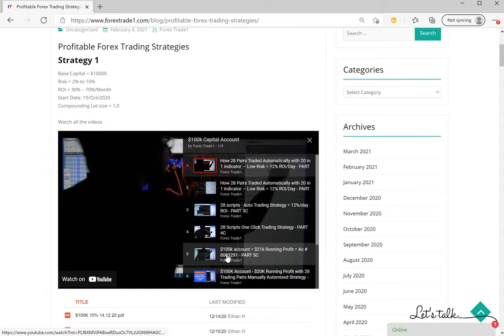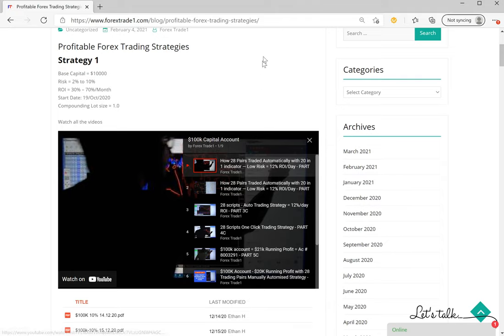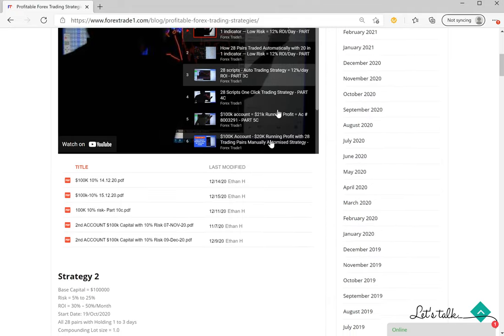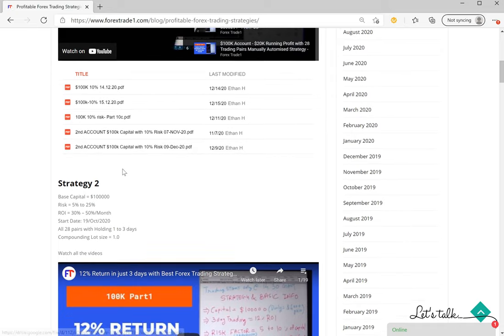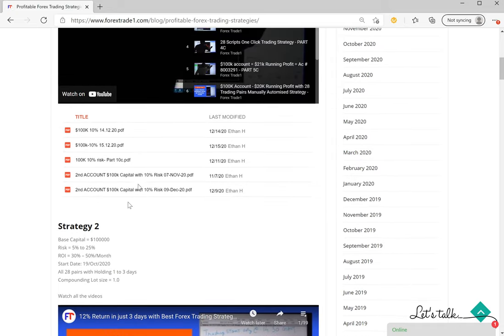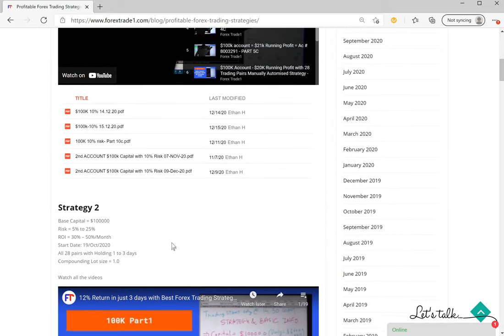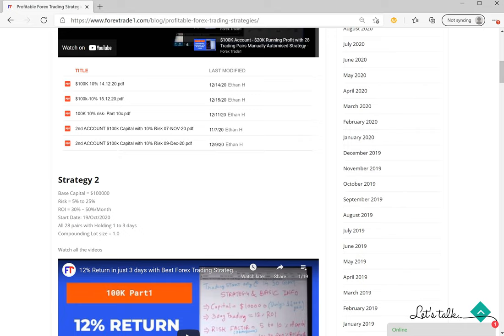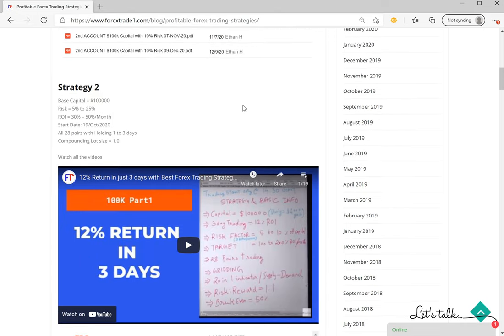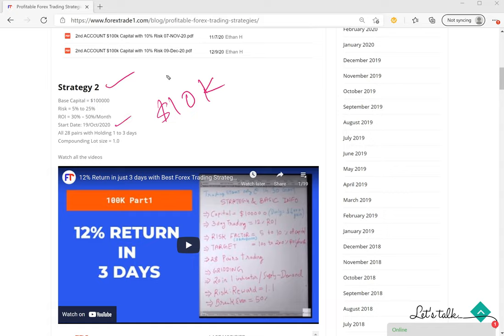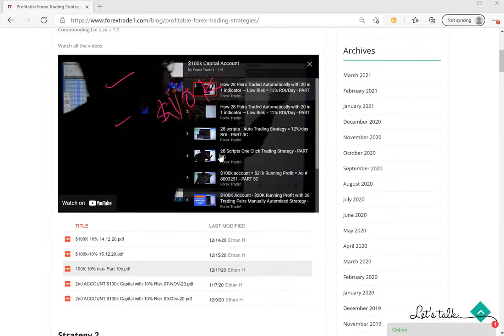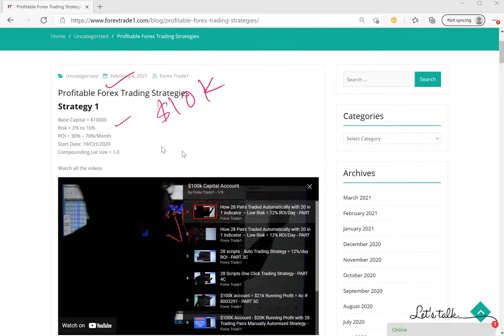Here also the direct link has been given. Likewise, Strategy 2. Again, Strategy 2, 10K is the capital, 5 to 25 percent risk, and the expected return would be 30 to 50 percent. Account start date is here and all 28 pairs holding 1 to 3 days, so the trade will be 1 to 3 days holding.